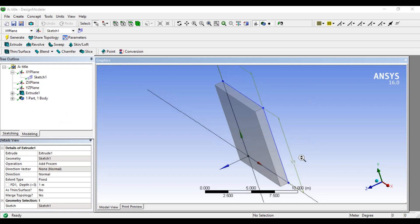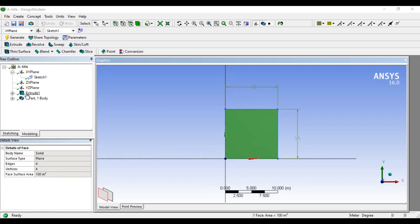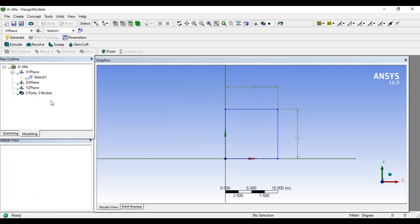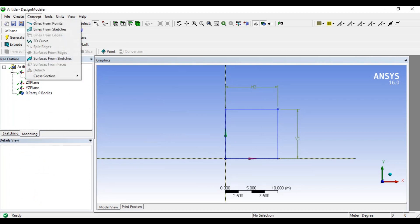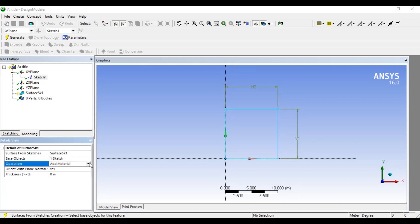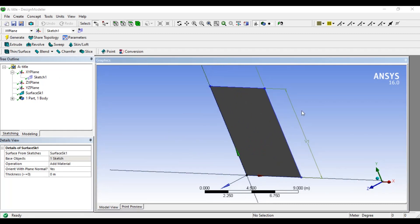We are going to do this in the 3D case and the 2D case. In the 2D case, we have a solid body and a plain body. We are going to delete the extrude. We are going to create the surface — going to get to the concepts. There is an option for surface from sketches. We are going to select the base objects, select the sketch and the XY plane, apply it, and generate it to create a 2D plane surface.